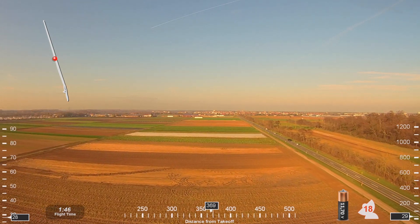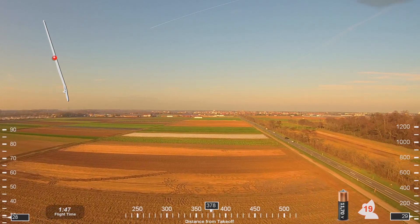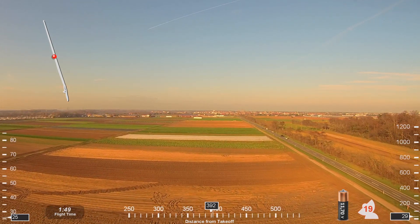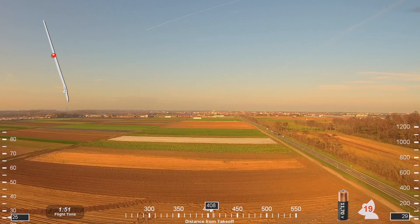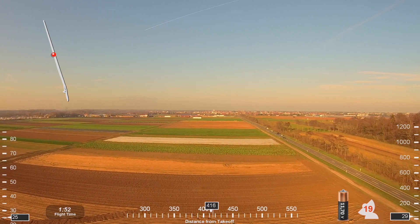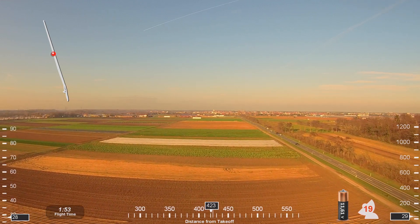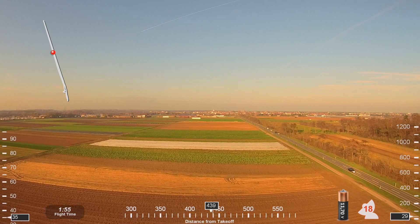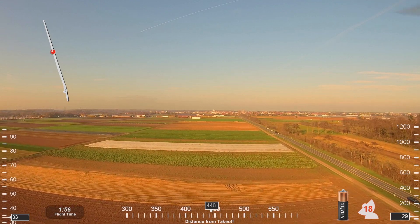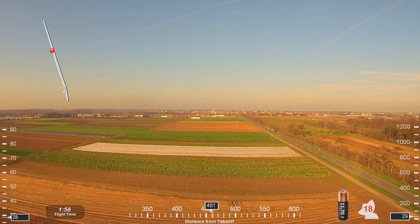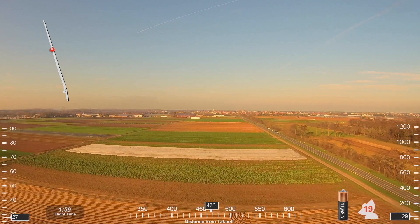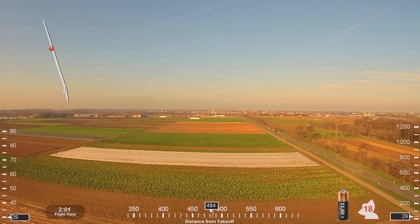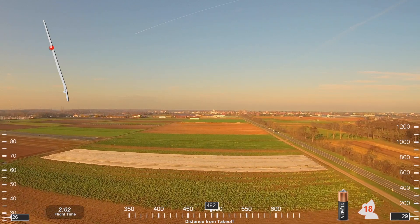Afternoon, NorCal approach, NW 369, with you descending through 10,000 for 8,000. NW 369, rogering, we have the field in sight. Skyway 6316, turn right heading 180. Take 180, Skyway 6316.